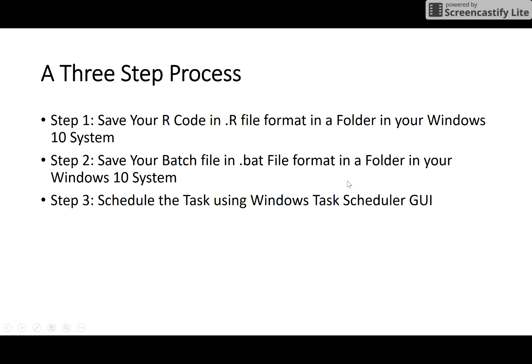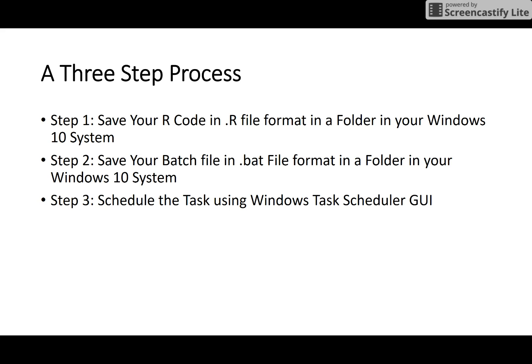The entire process is a three-step process. Step one, of course you have to have an R file, an R script file which is saved in .R file format in a specified folder. Step two is you have to write a batch file in the .bat file format, which actually tells Windows Task Scheduler to go find that code which is saved in the .R file format and run this R program at a specified time of the day the way you design it.